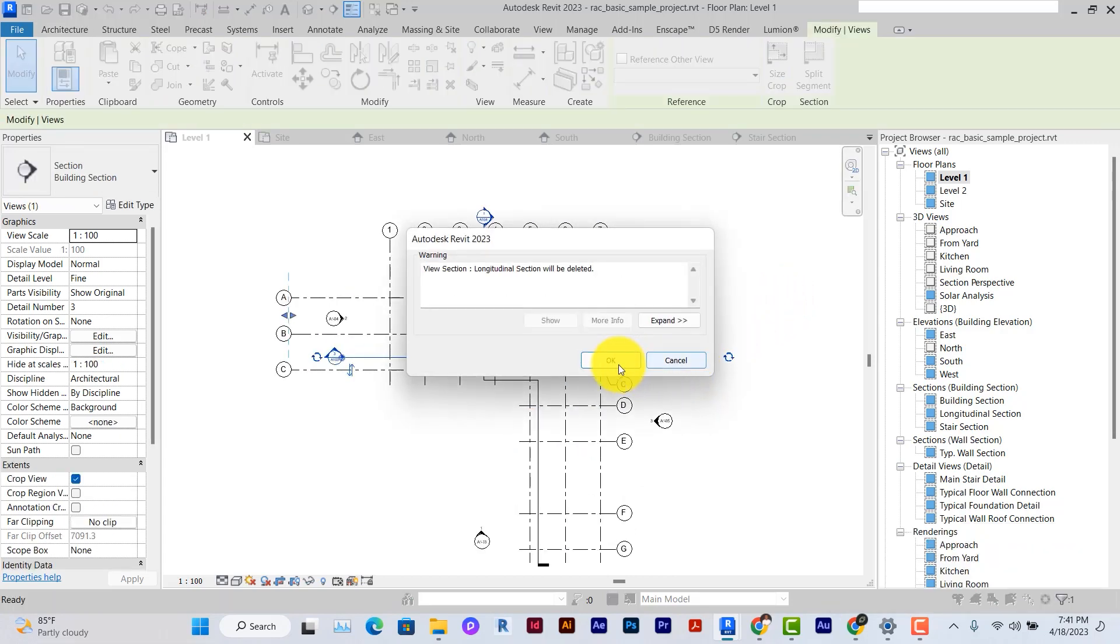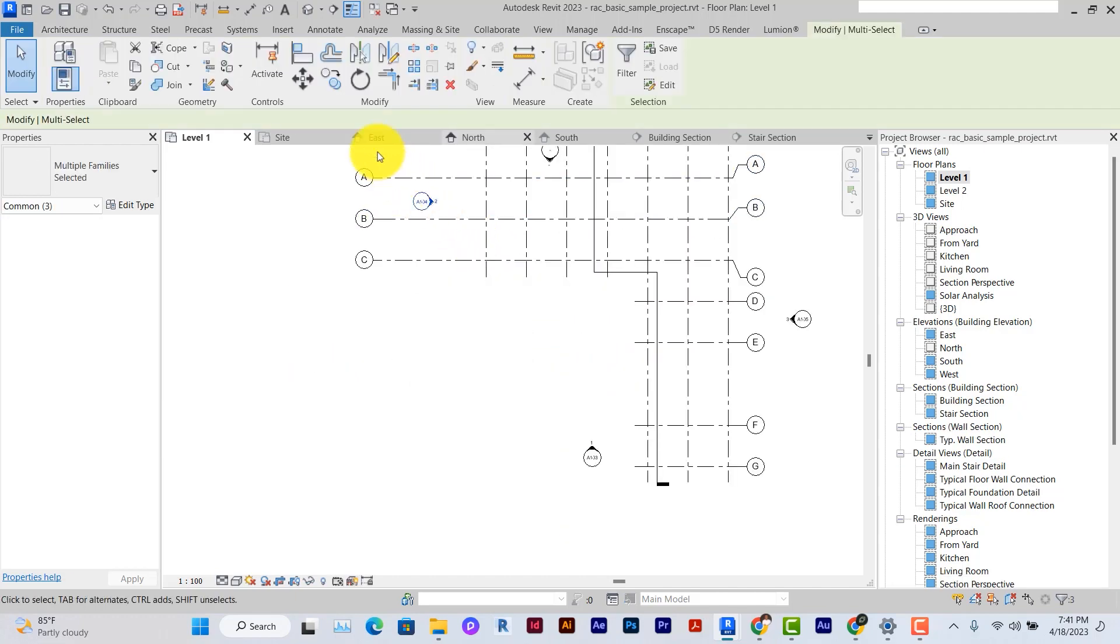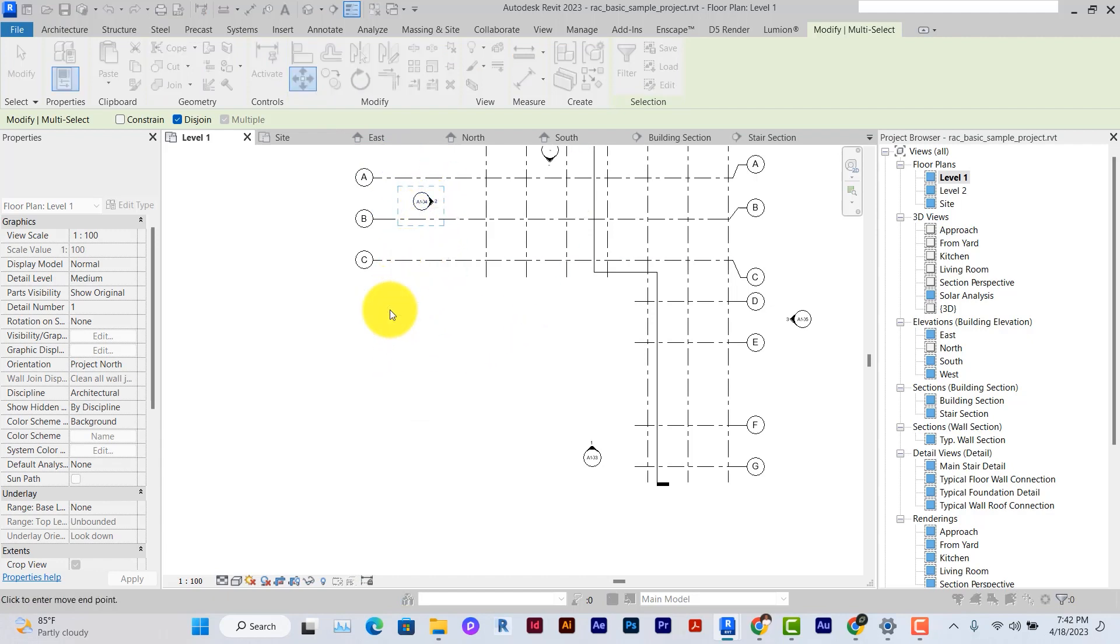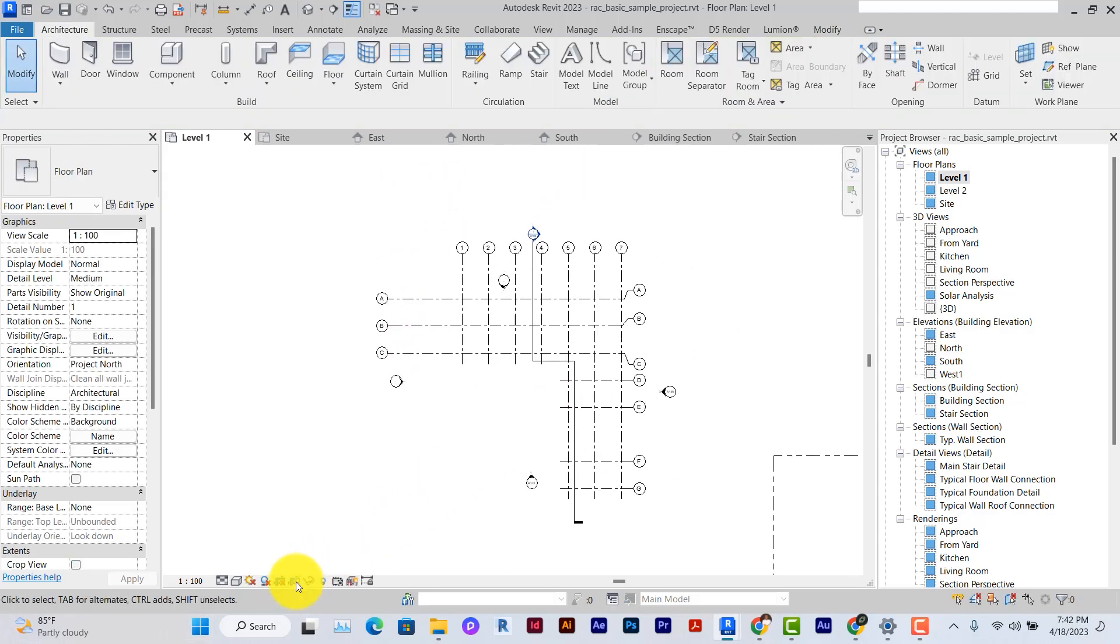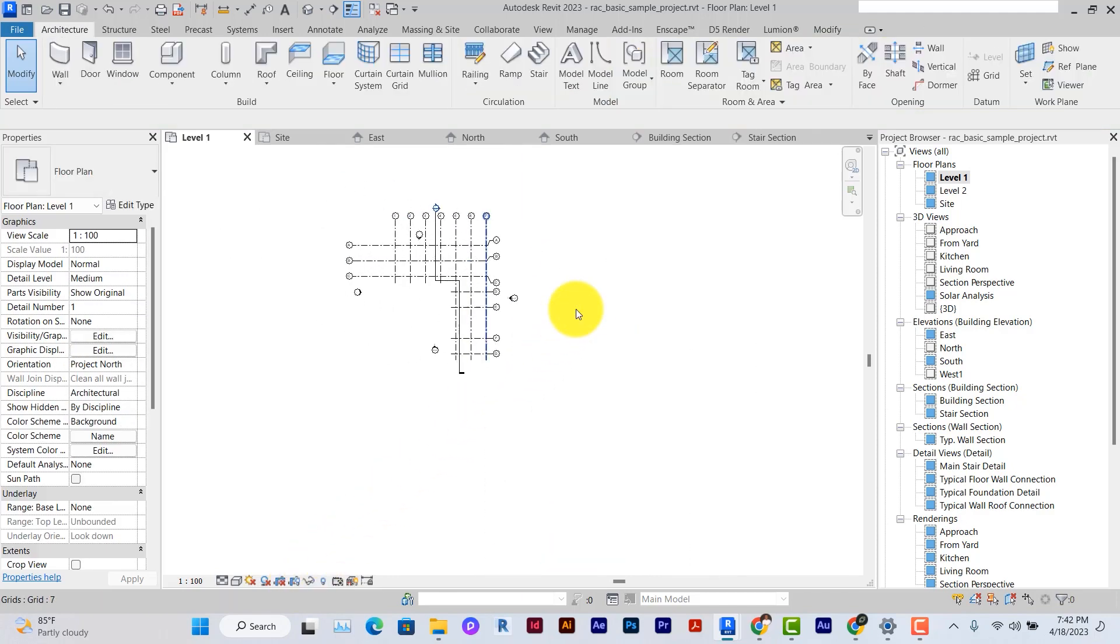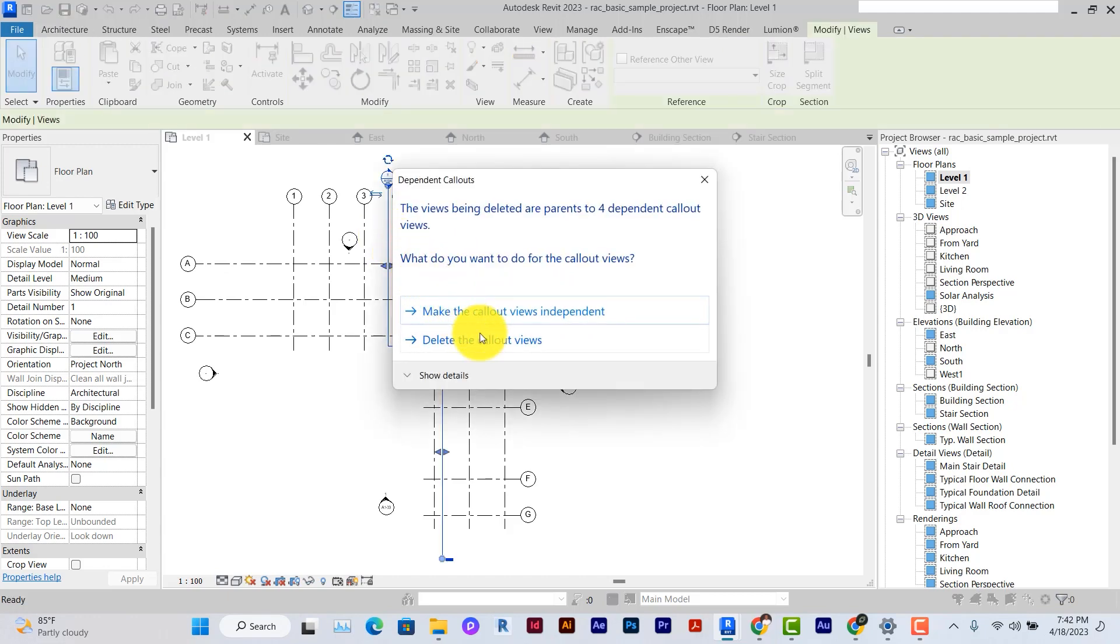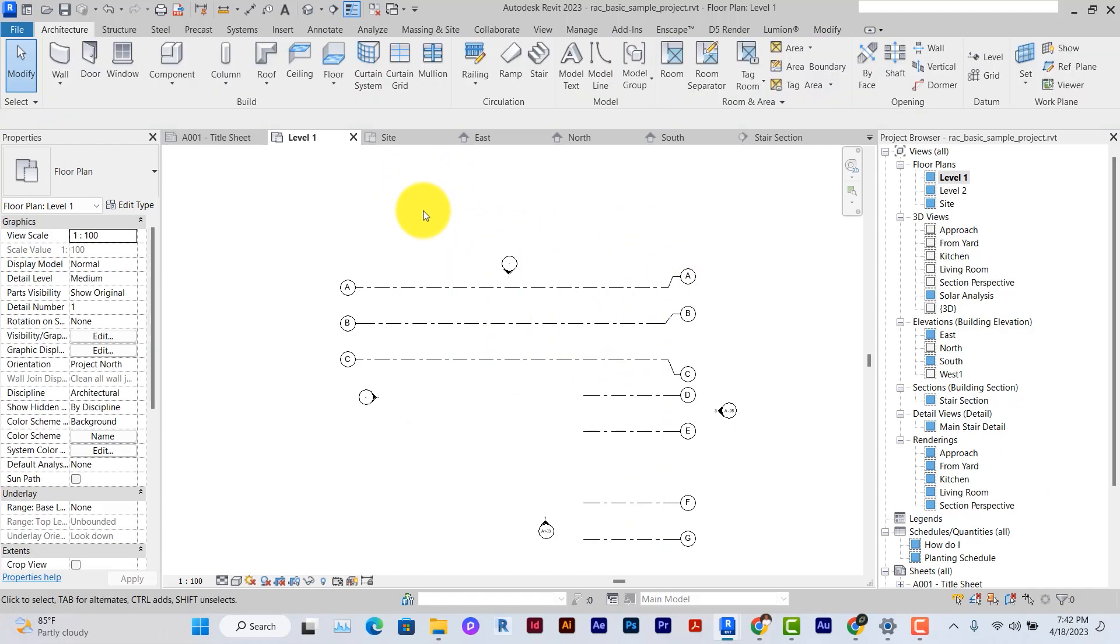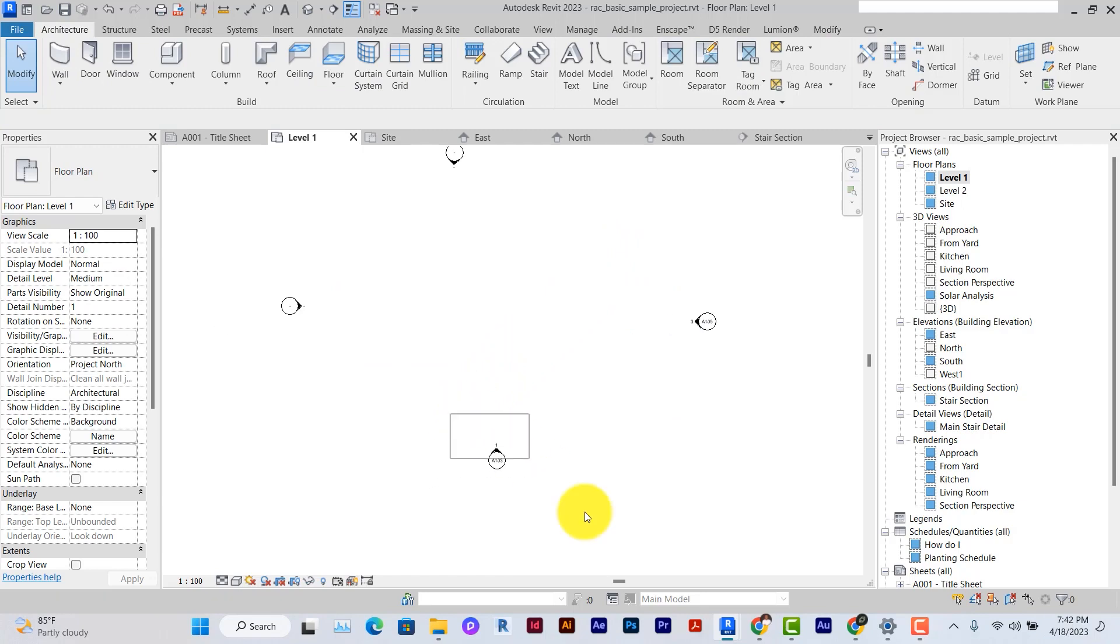So this is a section view; I might not need it now, so I'll just delete it. I can position this elevation properly by selecting it, clicking on move, and then just dragging it somewhere on the straight line. Make sure that the crop region is not active, so I'm just going to keep deleting all these elements around here.